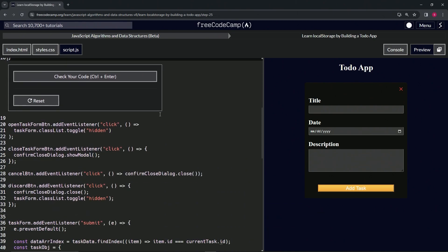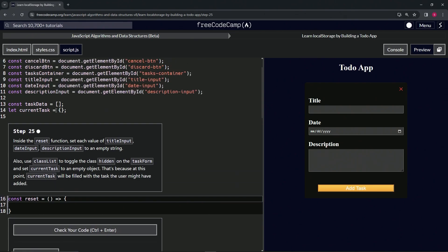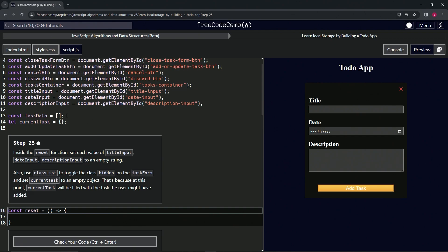We're taking this thing right here and setting current task to an empty object. That's because at this point, current task will be filled with the task the user might have added. Alright, cool, so let's get to that.